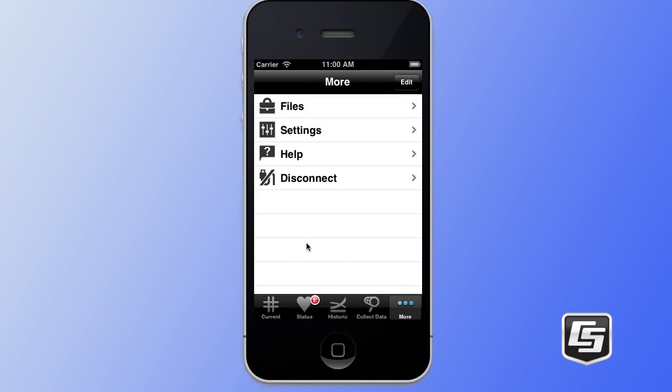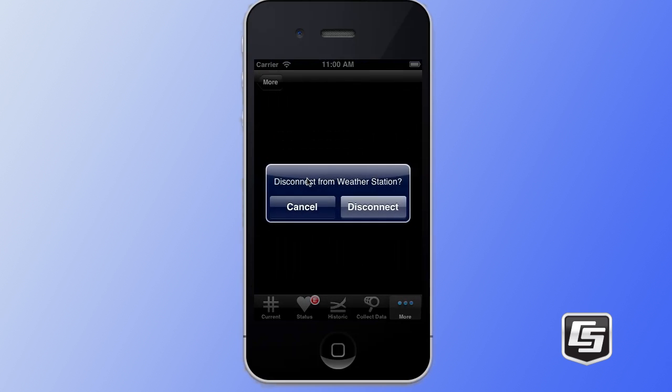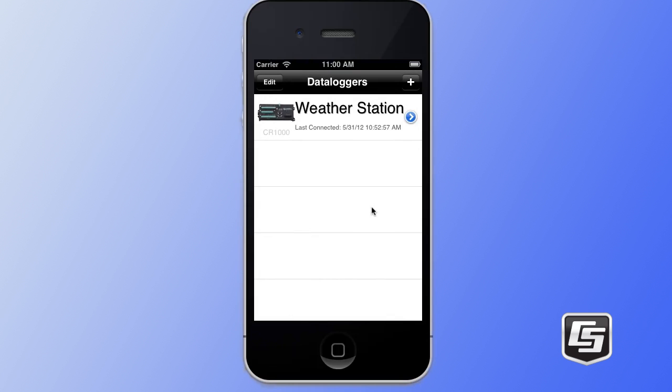We're going to go back to the more tab and you'll see a disconnect button available. By tapping on this, we're able to disconnect from our data logger, and it brings you back to your data logger screen where you can add more data loggers or edit this existing data logger. Thanks Tyler. Campbell Scientific's LoggerLink app will run on iOS version 4 or later or Android 2.2 and later. Please contact a Campbell Scientific Application Engineer to discuss your application and for answers about LoggerLink.